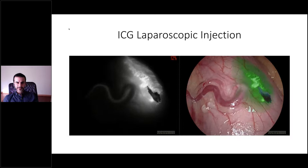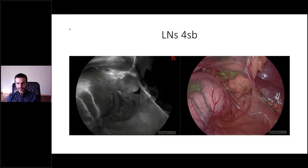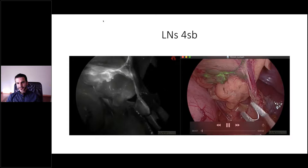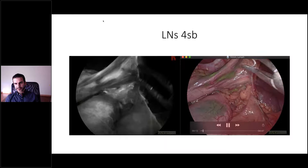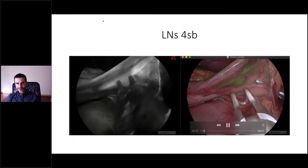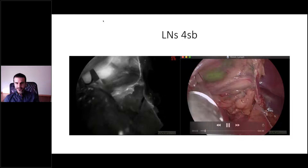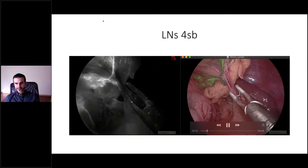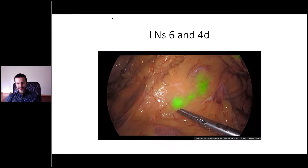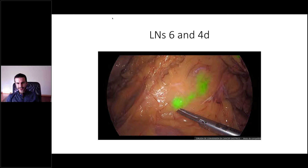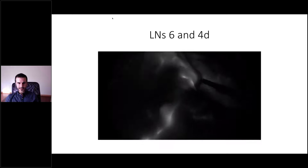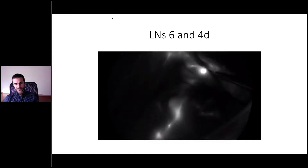The dissection then starts. You can see the left gastroepiploic vessels and group number 4b lymph nodes — the exact position of the lymph nodes is visible and they are staying with the specimen. You can see the lymph nodes that guide your dissection. We are now dissecting the lymph nodes of the distal greater curvature, and you can see very clearly the infrapyloric lymph nodes — the most difficult part of this surgery.